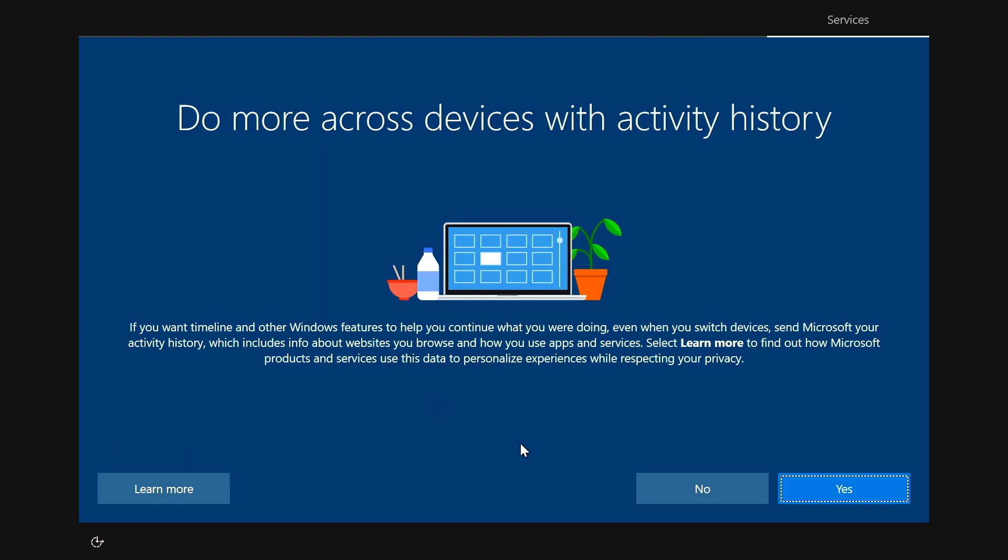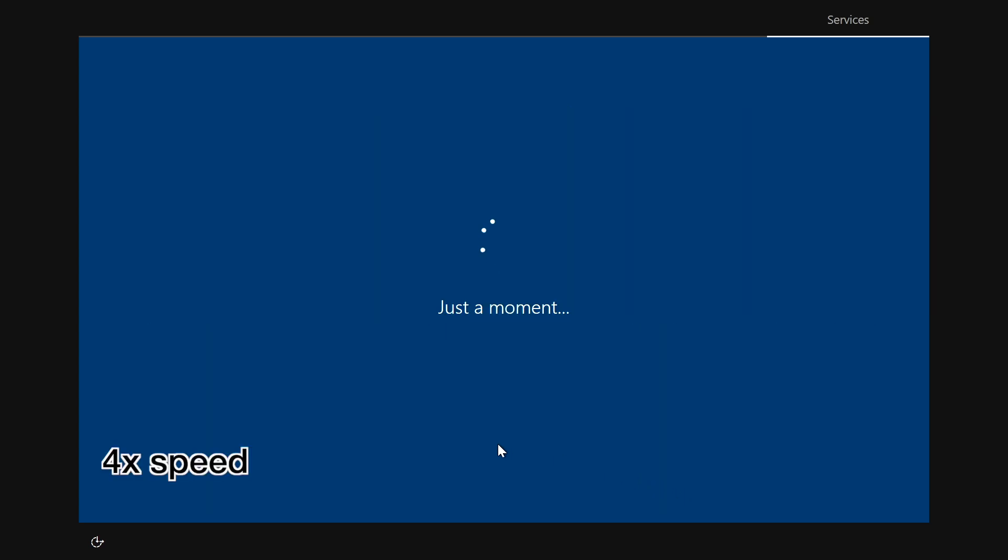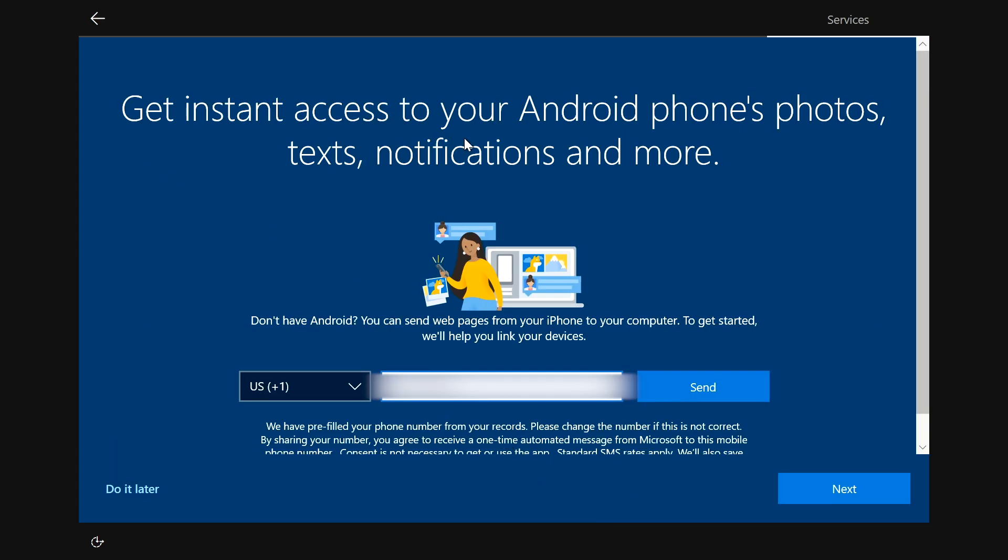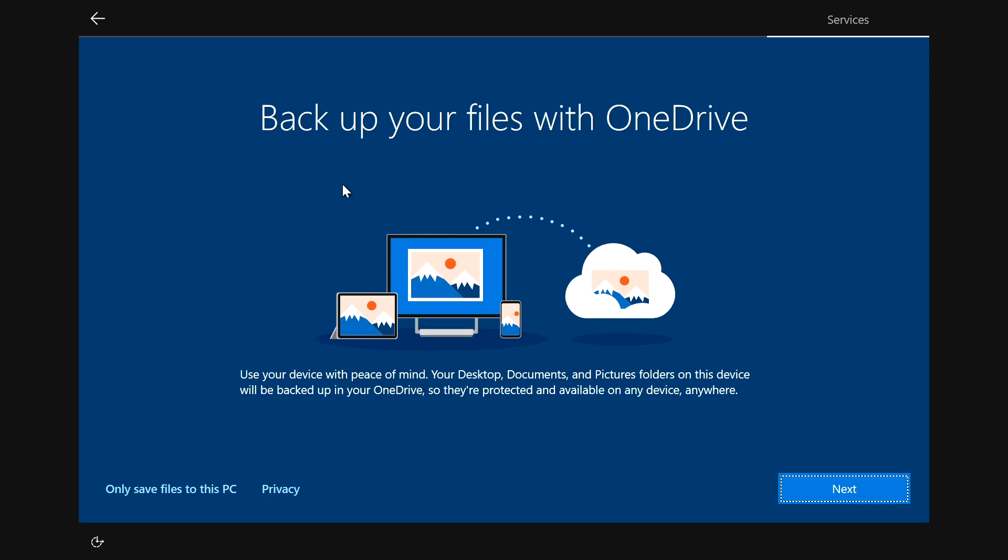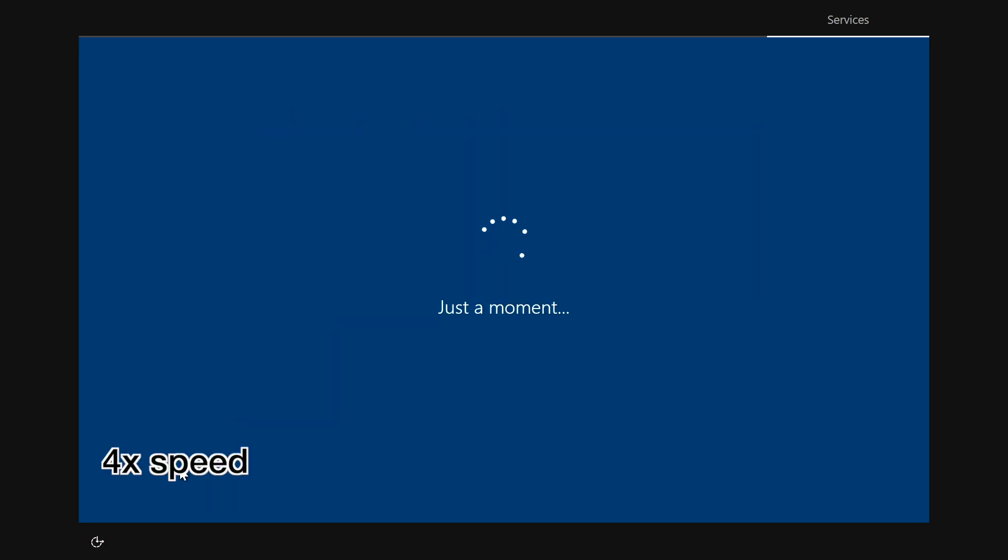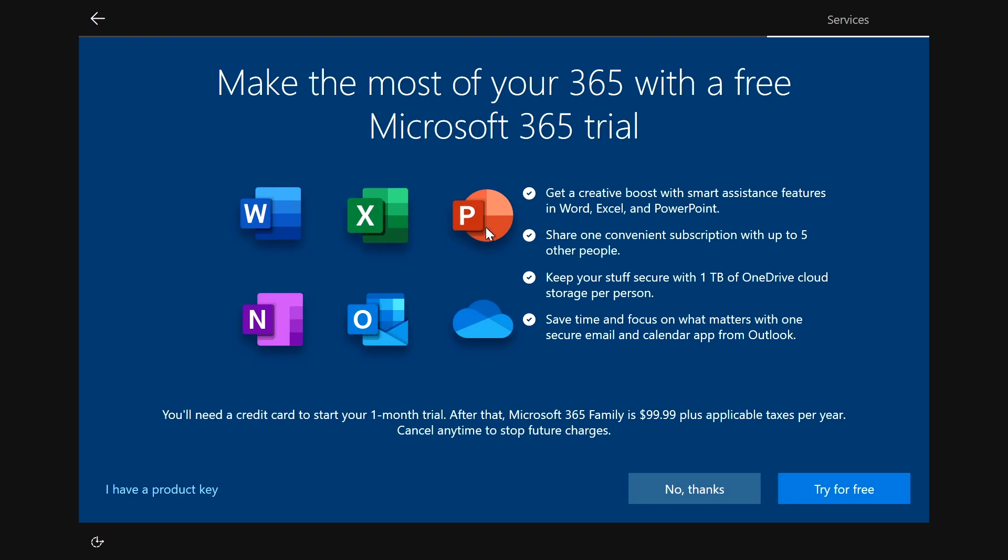So this says do more across devices with activity history. And I'm going to choose no now. So it says get instant access to your Android's phone photos, text, notifications and more. I'm going to say do it later. And now it says back up your files with OneDrive. I'll say save files to this PC. So now it's asking if I want a free trial of Microsoft 365. I'll say no thank you.